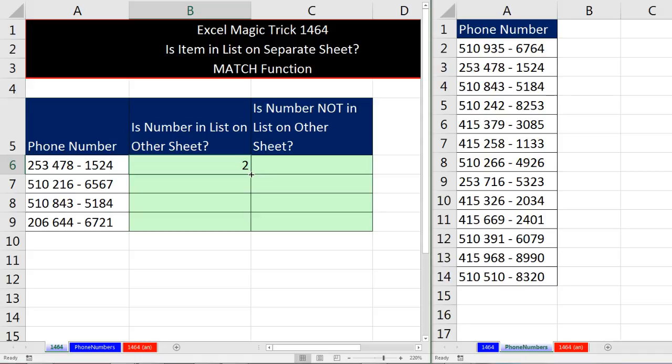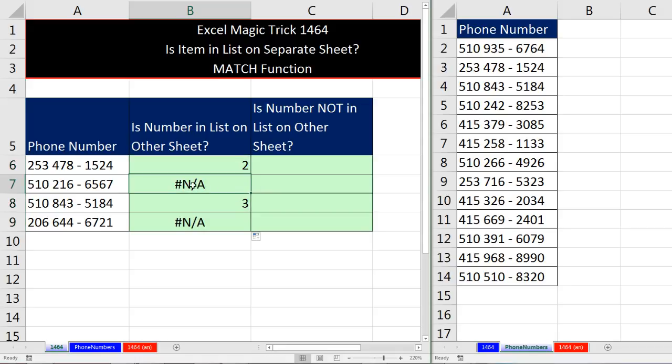Now when I double click that fill handle right there with my crosshair or angry rabbit to send it down, it totally does the trick. Not available means that that telephone number is not in this list. Three means it definitely found it. And if we look over here, it's exactly the third item in the list.